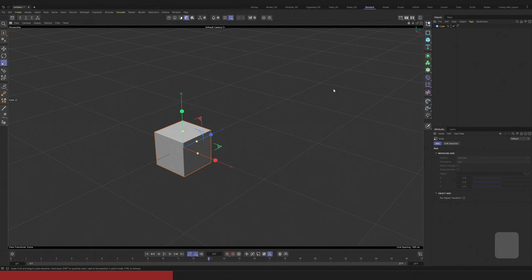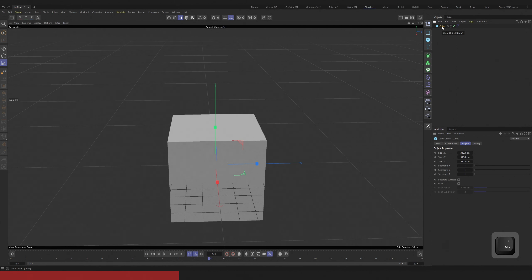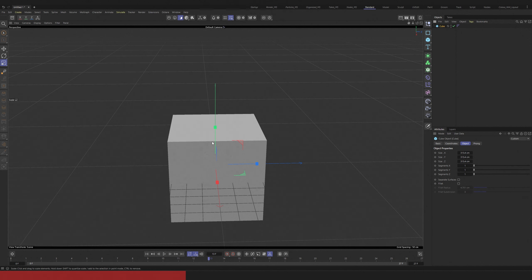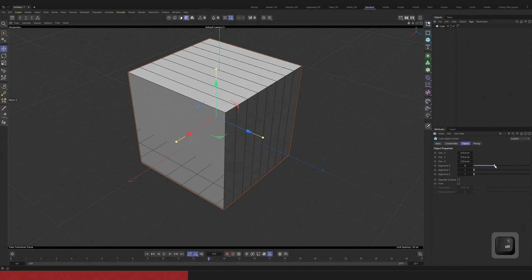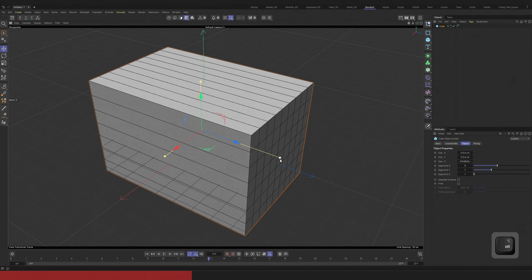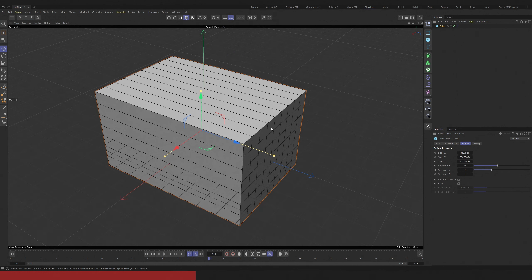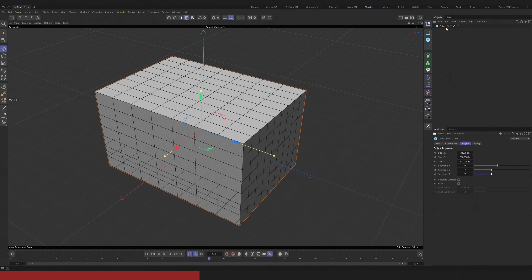In Cinema 4D there is the concept of generators and editable meshes. If you create a basic shape like a cube, you just created a generator. The problem is that generators cannot be edited manually on a polygon level basis, so you don't have access to points, edges and polygons. The advantage is that as long as you stay in this mode, you have the option to change the properties of the generator — the cube. You can change its number of polygons, dimensions and proceed non-destructively. Your cube is parametric.